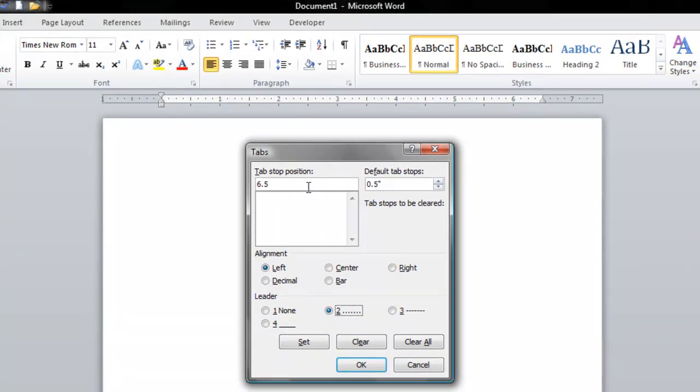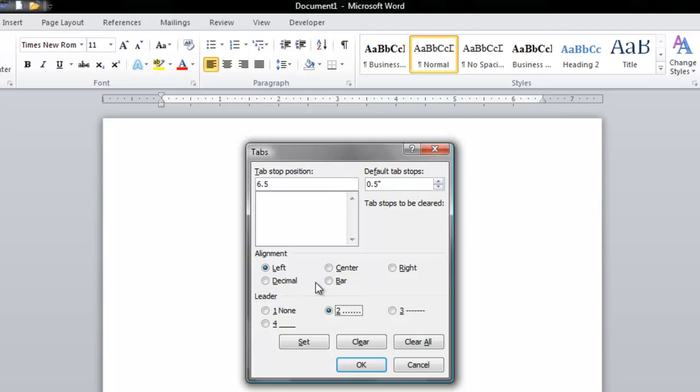Now, the Tab Stop Position simply indicates where you want your tab to stop when you press the Tab key on your keyboard. You see, 6.5 inches is my right margin. That's where I want it to stop.